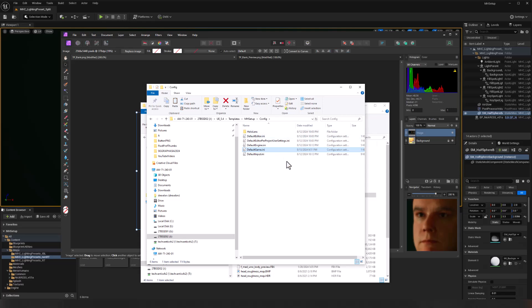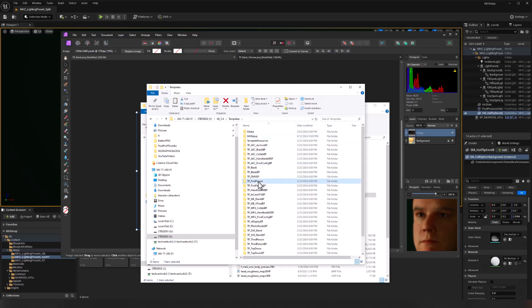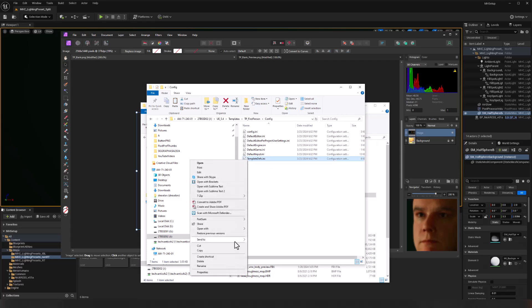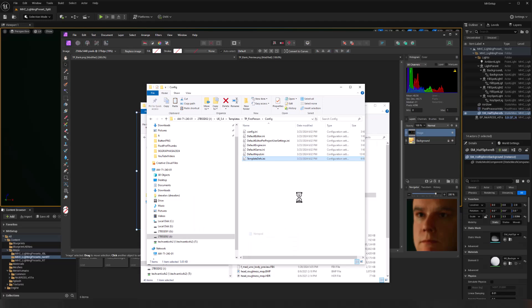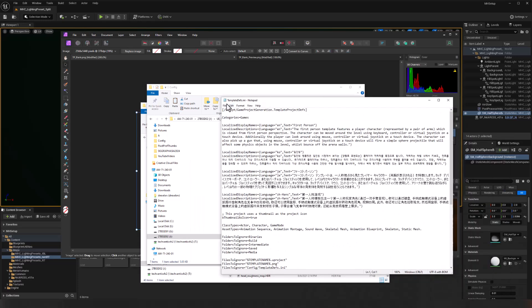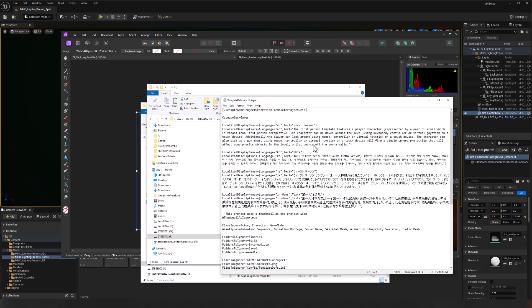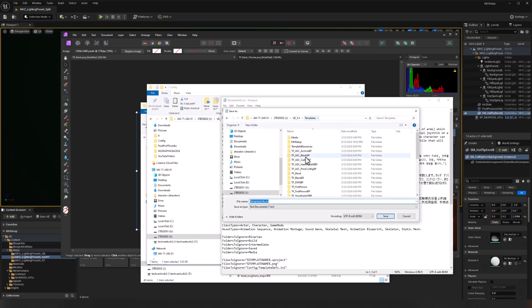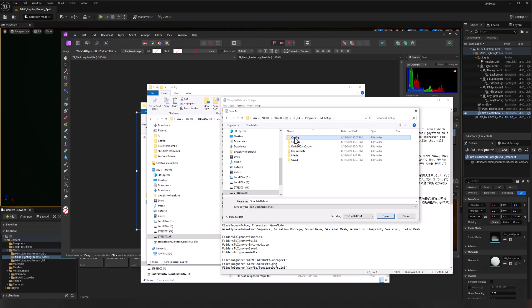And then I need a templates initialization file as well. So what I'm going to do is steal that from another template. I'm just going to go into, in this case, first person and config, and here we see template defs. So I'm just going to open that with Notepad. And we'll do a file save as, and we're just going to keep that same file name, but I'm going to put it into my newly copied template. So MH setup and config, and we'll save it there.